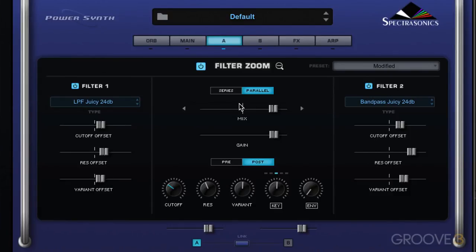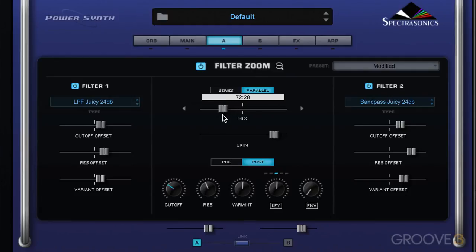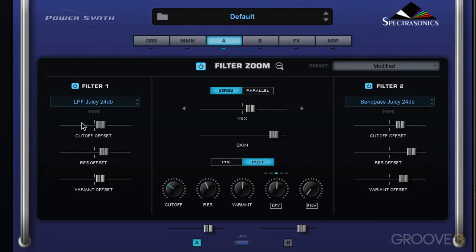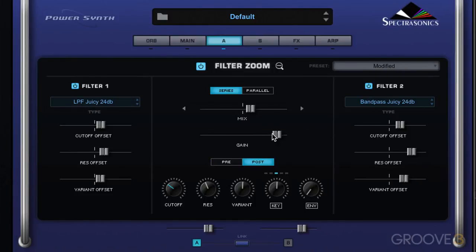To recap: we have two filters, we set the filter type for filter one and two, and we set the main cutoff, resonance, variant, key tracking, and envelope depth on the main page or here, then offset each filter with these sliders. In parallel mode we mix the amount of the two filters together; in series one flows into the other. The gain offset can be used in pre mode to really drive and overdrive the filter section, or post to compensate the output level.